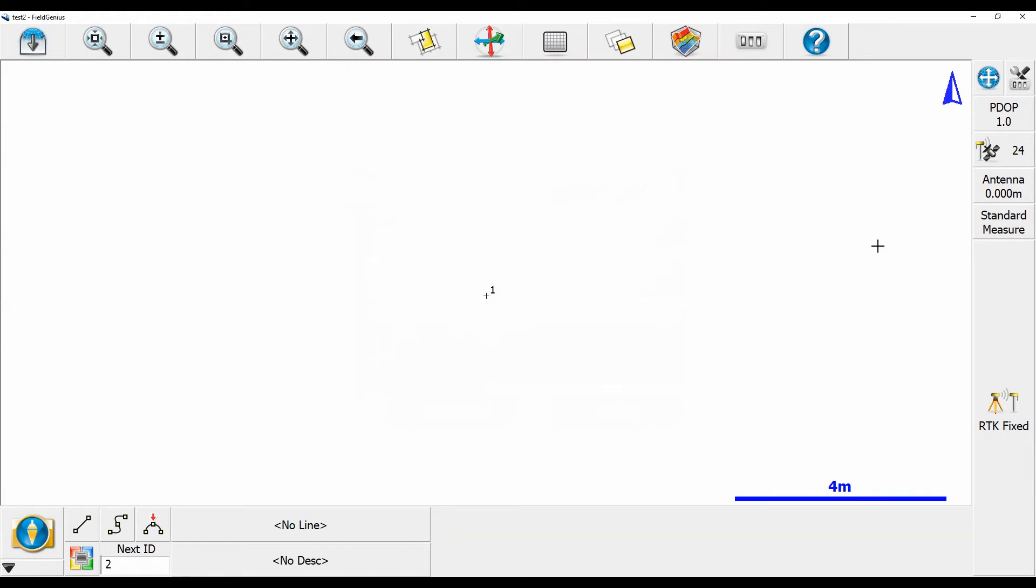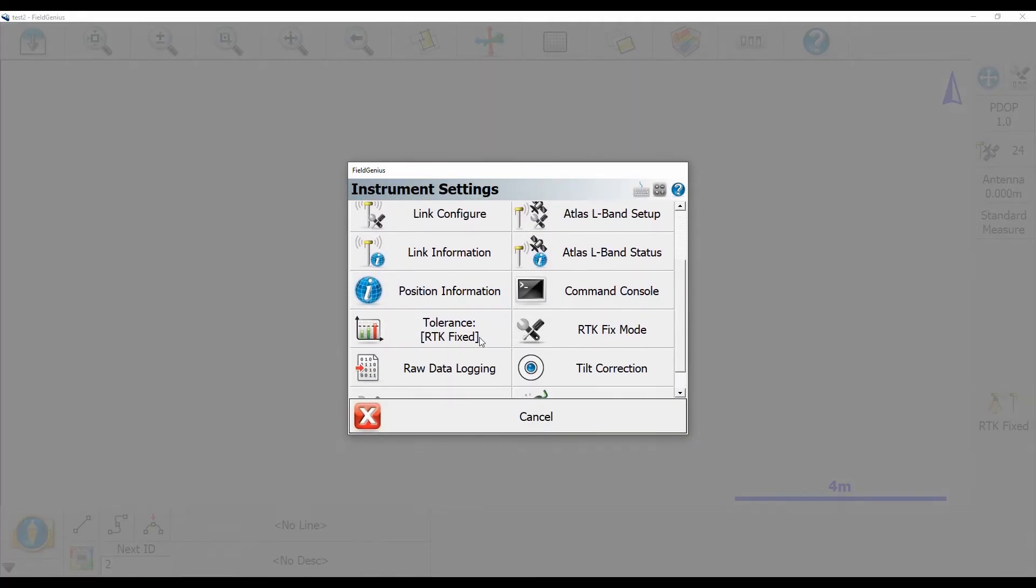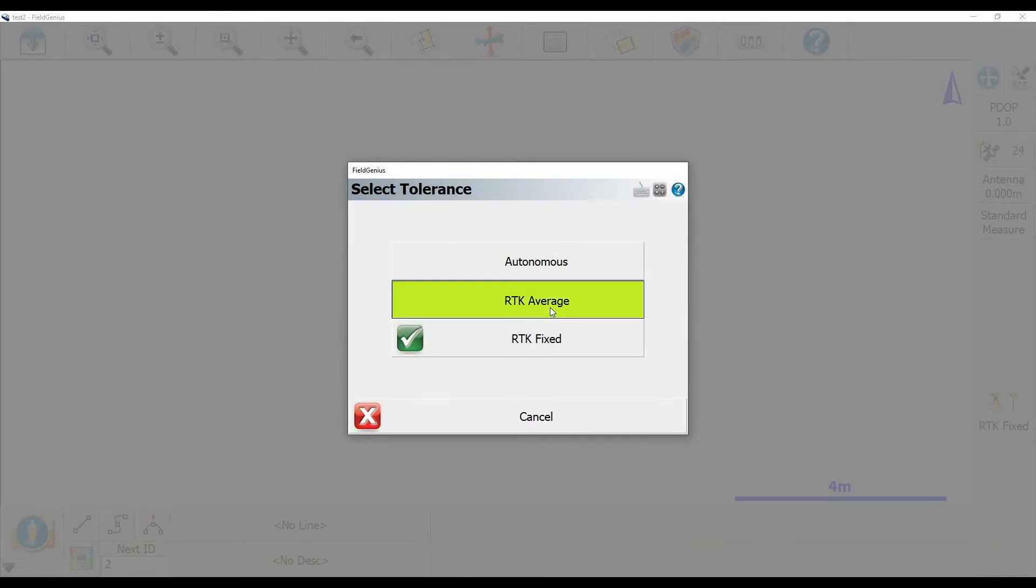But let's say I now wanted to take an average over a point. What I'm going to do is head back to my instrument settings menu here. And then I'm going to scroll down here to where it says tolerance RTK fixed and then hit RTK average.